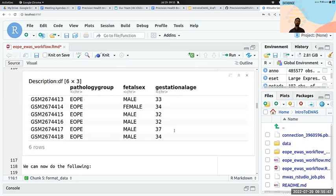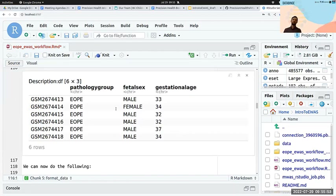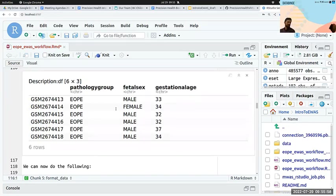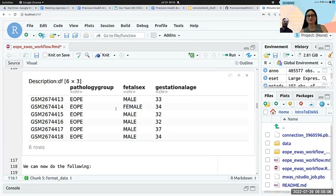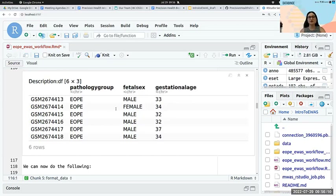We have taken the input object — our RG set, which contains red and green fluorescence intensity values — and we're putting it into a function called preprocessNoob. NOOB stands for Normalized exponential Out Of Band normalization. It's a really basic, very minimal normalization procedure that corrects for background fluorescence and color channel differences. It's super gentle.